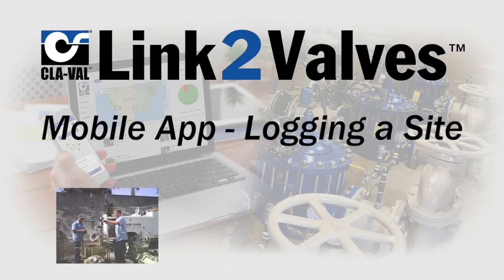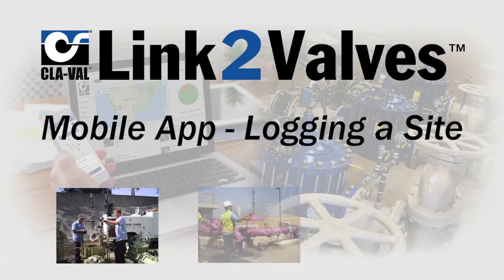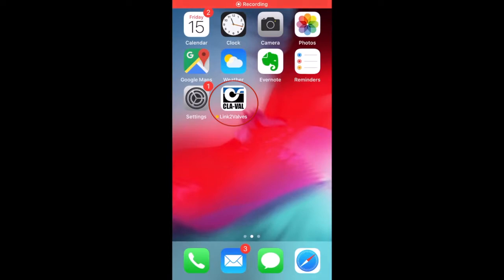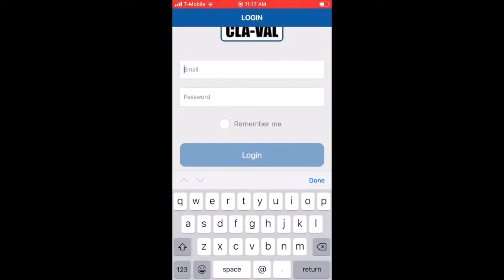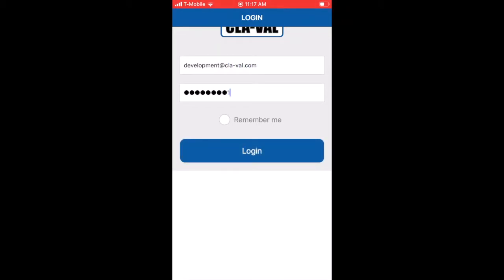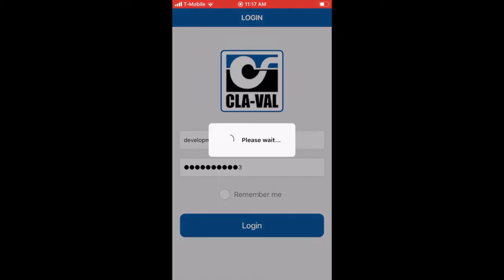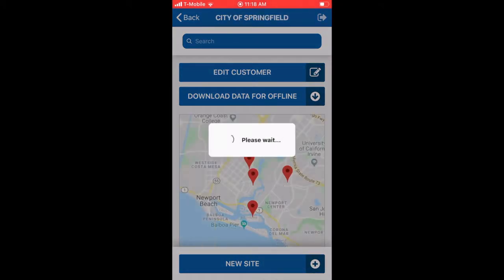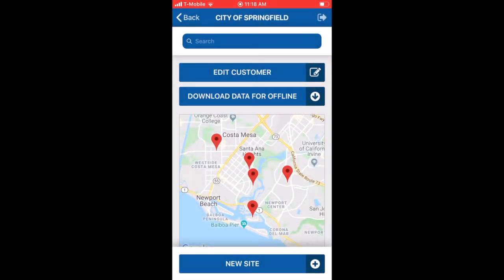This video will show how to log a new site to link to valves. Start by launching the mobile app and logging in. After login, you're taken to the sites page which shows a map of all your valve sites.